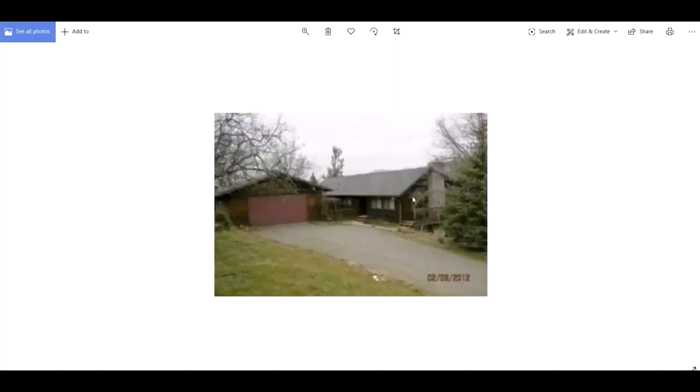So you can see a lot of what we started with was this very dark paneled siding, this lovely red-colored door against the brown. Just ugly as sin. Anyway, and then we had a gravel driveway. So there's a lot that's good about what we've done, but there's a lot that's lacking.